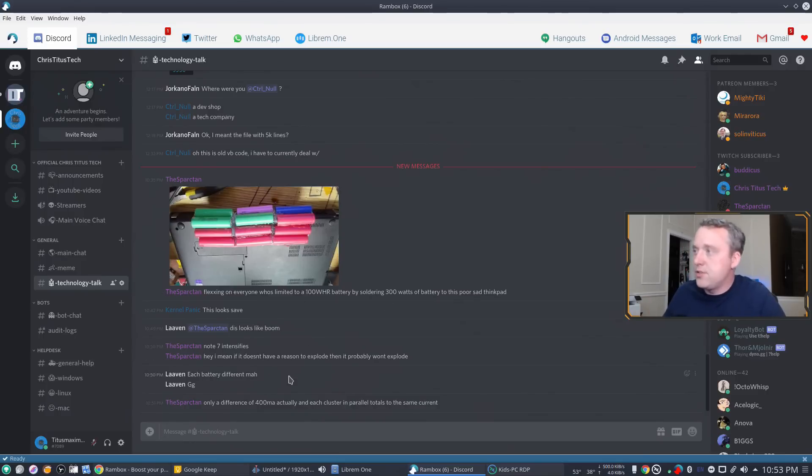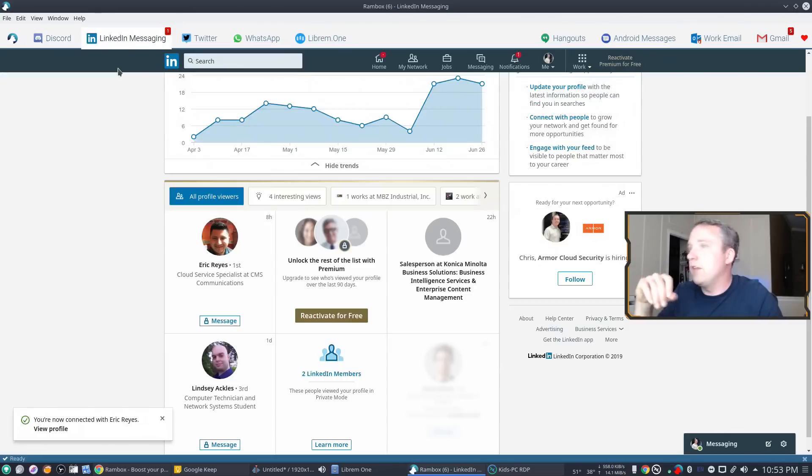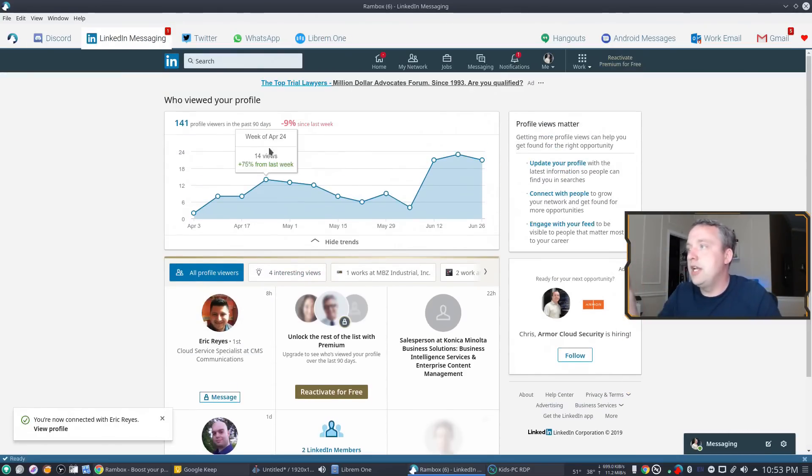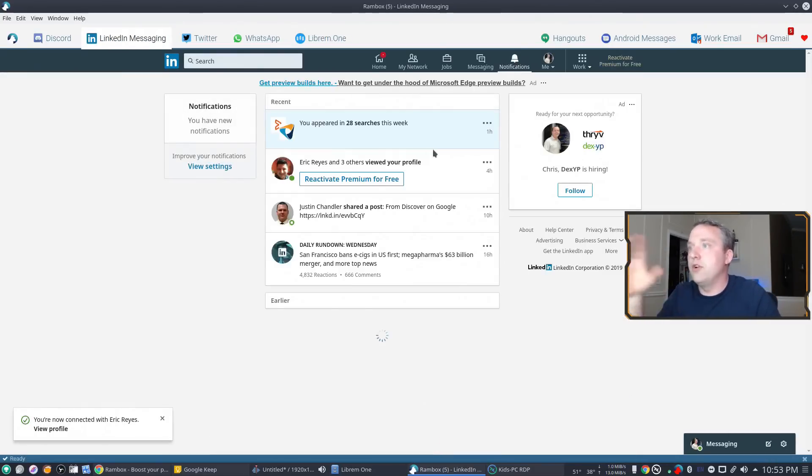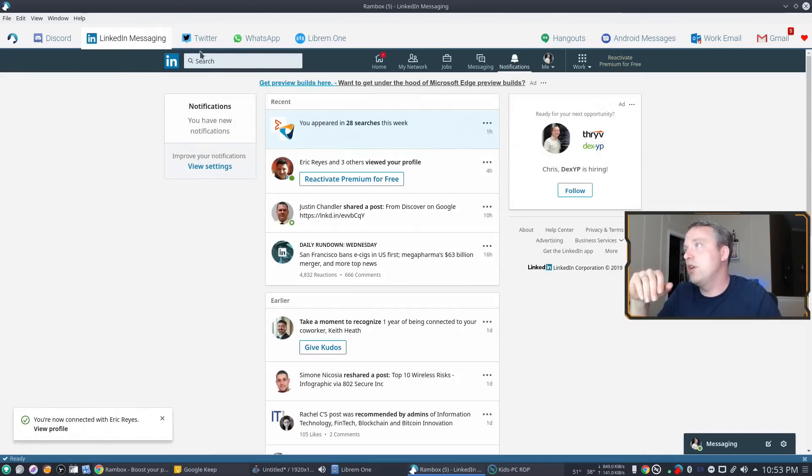Anyways, yeah, there's some other stuff. So that would be my Discord. And then I can pop over to LinkedIn and go, hey, this is what's going on as far as notifications go.